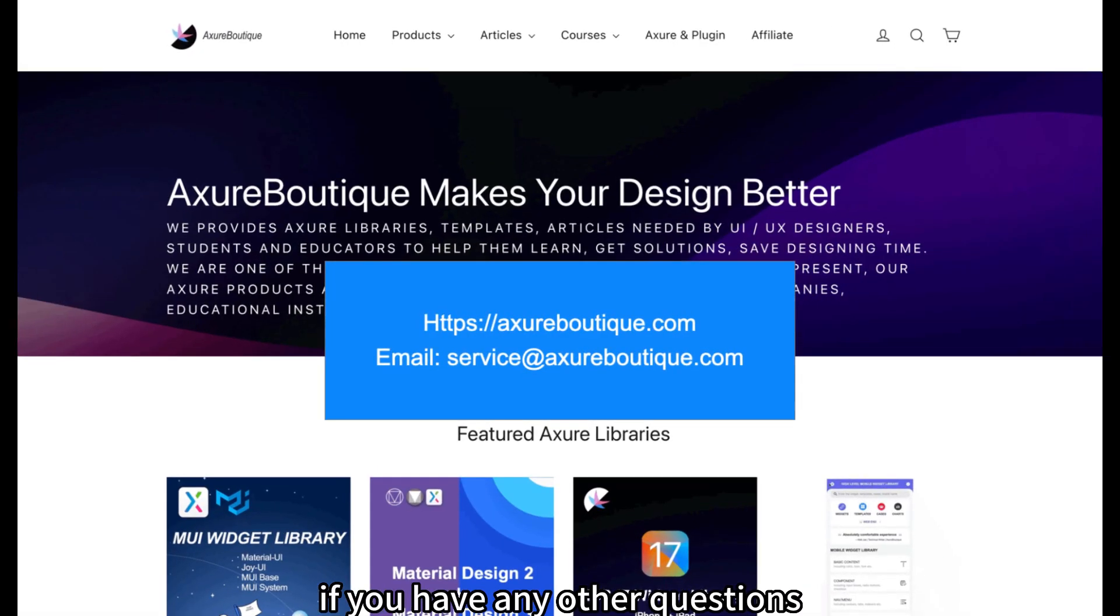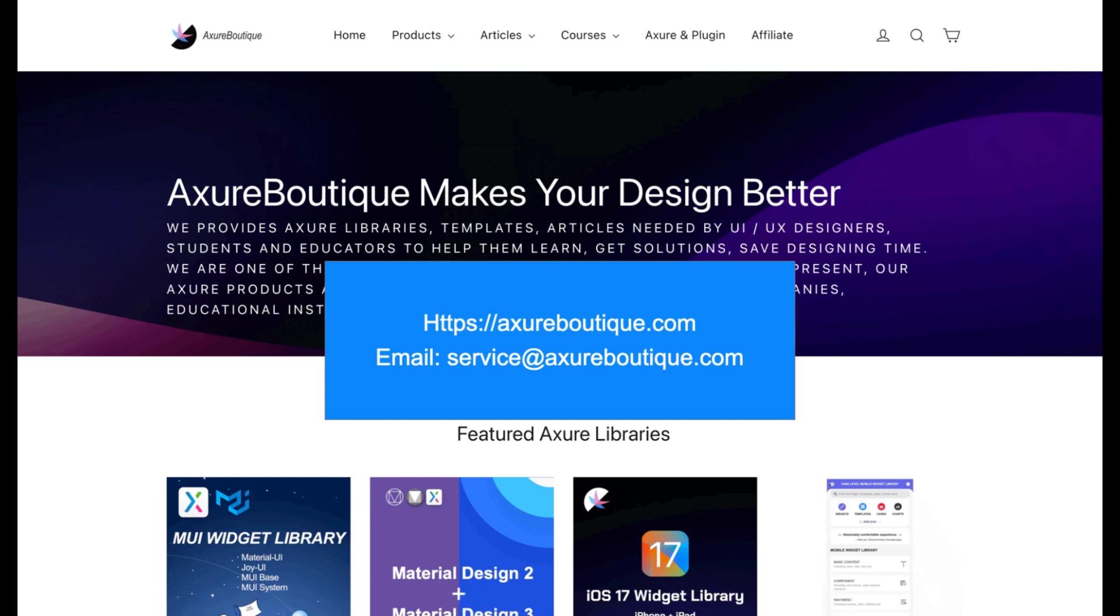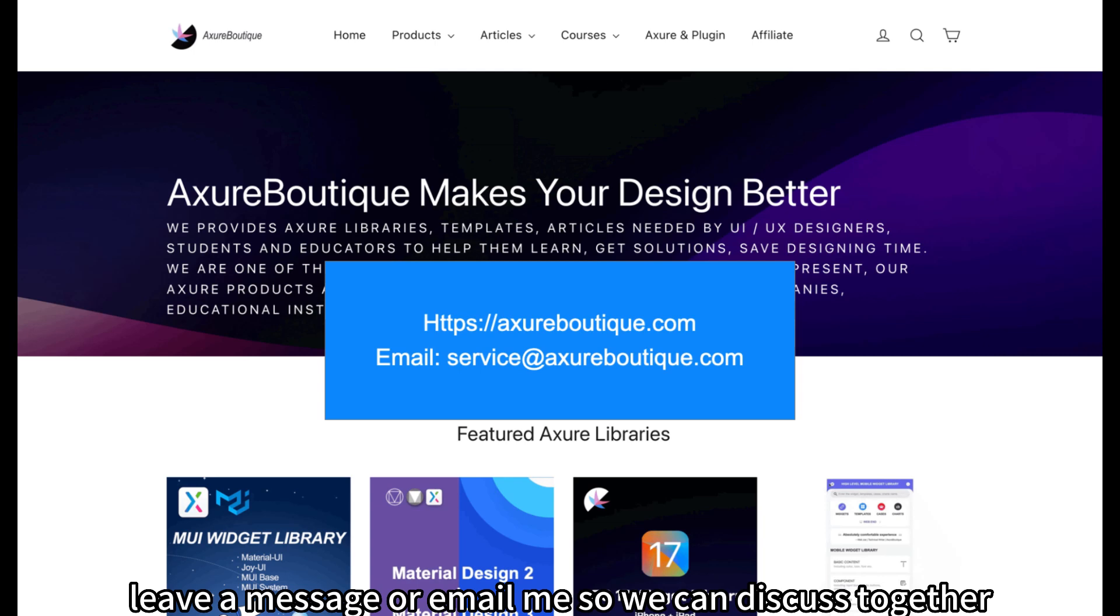If you have any other questions, please go to https://axureboutique.com. Leave a message or email me so we can discuss together.